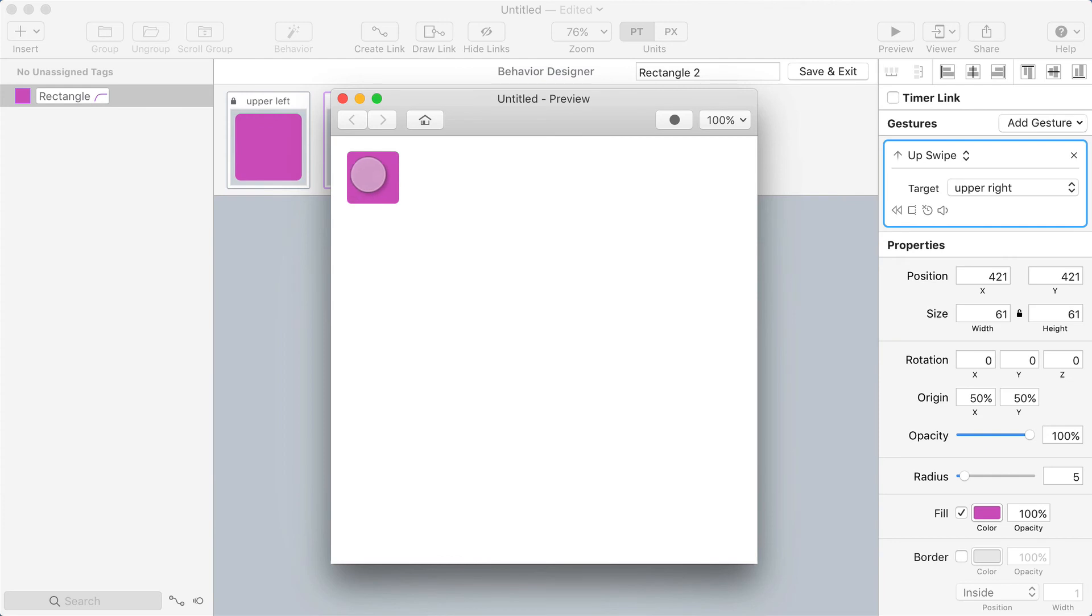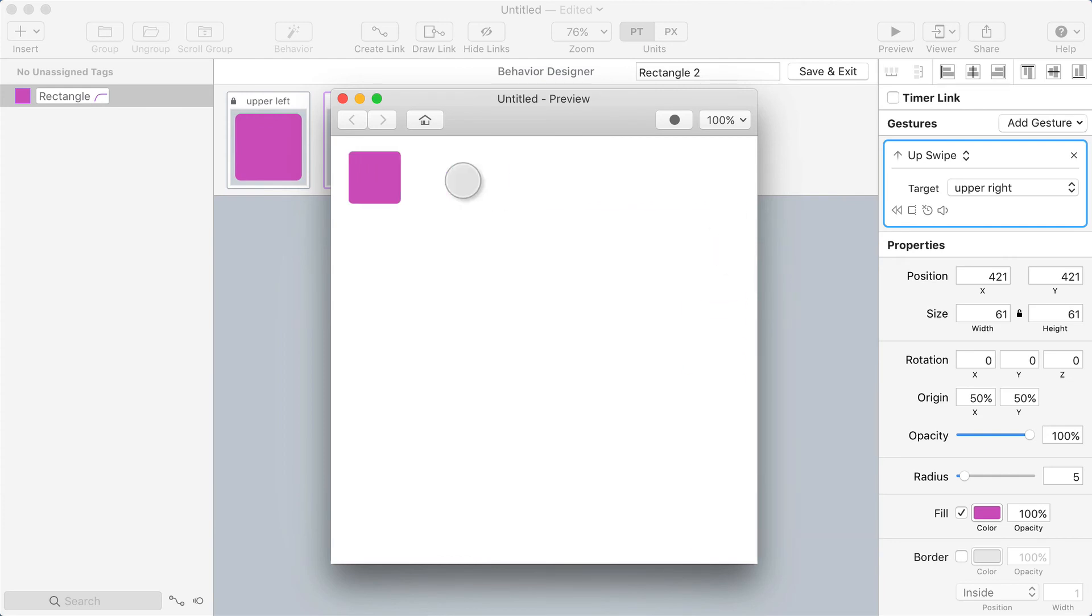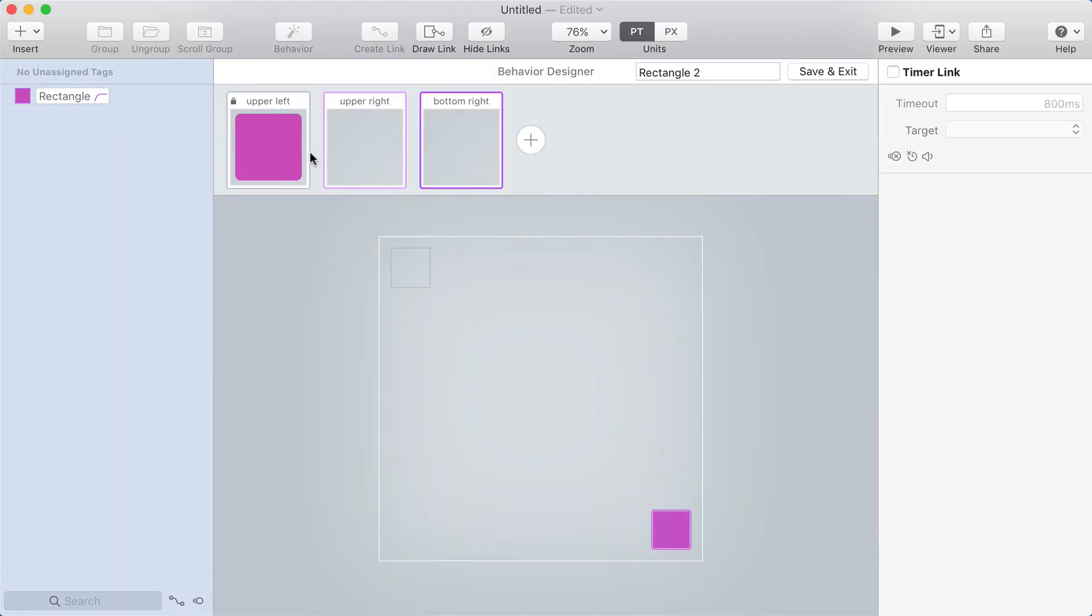Let's open the preview and make sure that what I've got now works. So I can drag this down, drag it up, over. Cool.